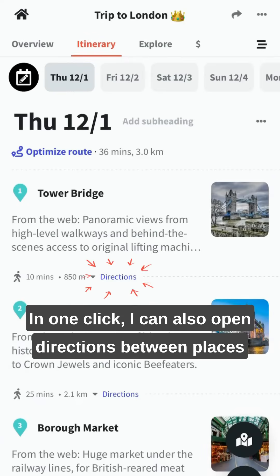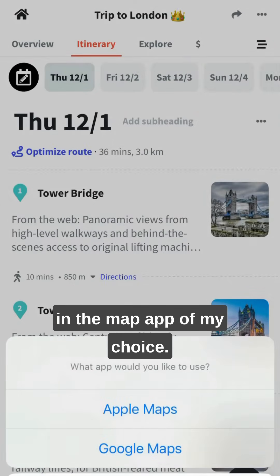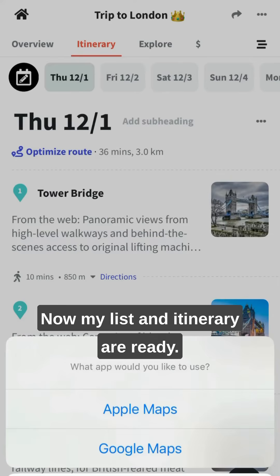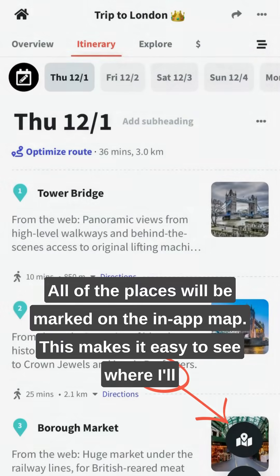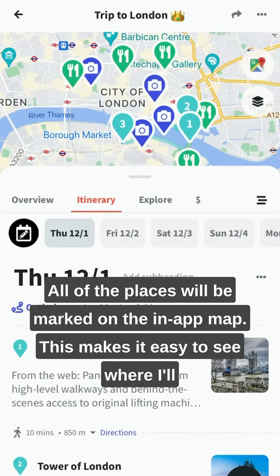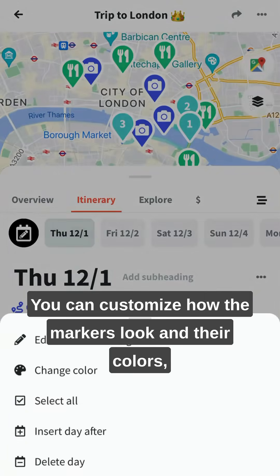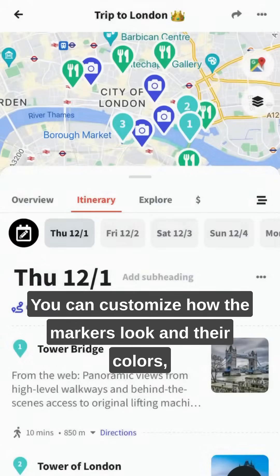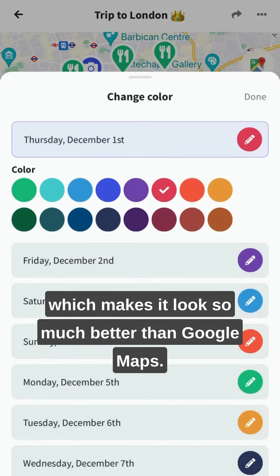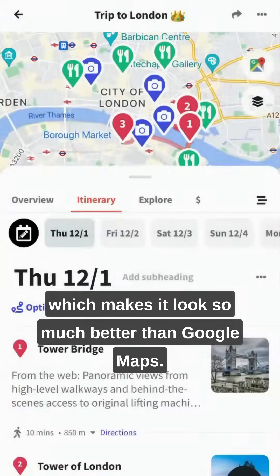In one click, I can also open directions between places in the map app of my choice. Now my list and itinerary are ready. All of the places will be marked on the in-app map, which makes it easy to see where I'll be going and my route for each day. You can customize how the markers look and their colors, which makes it look so much better than Google Maps.